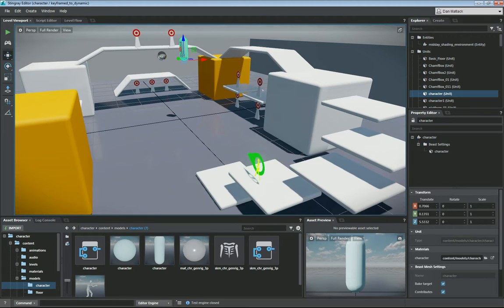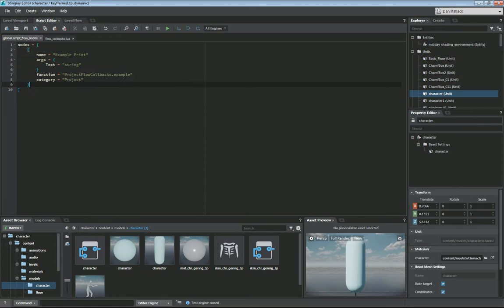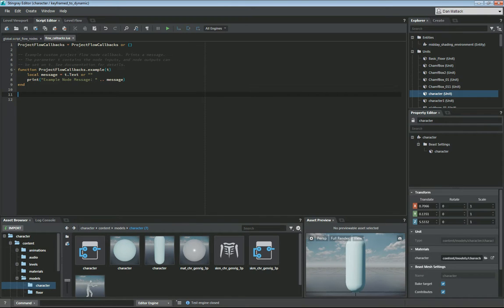So we're going to go to our script editor. We're going to open up the project flow callbacks.lua and our global script flow nodes file that will allow us to define a new custom flow node that we're going to create. Basically our flow node is going to call a function that's already in the engine that's called set kinematic. So let's go ahead and write that function now.